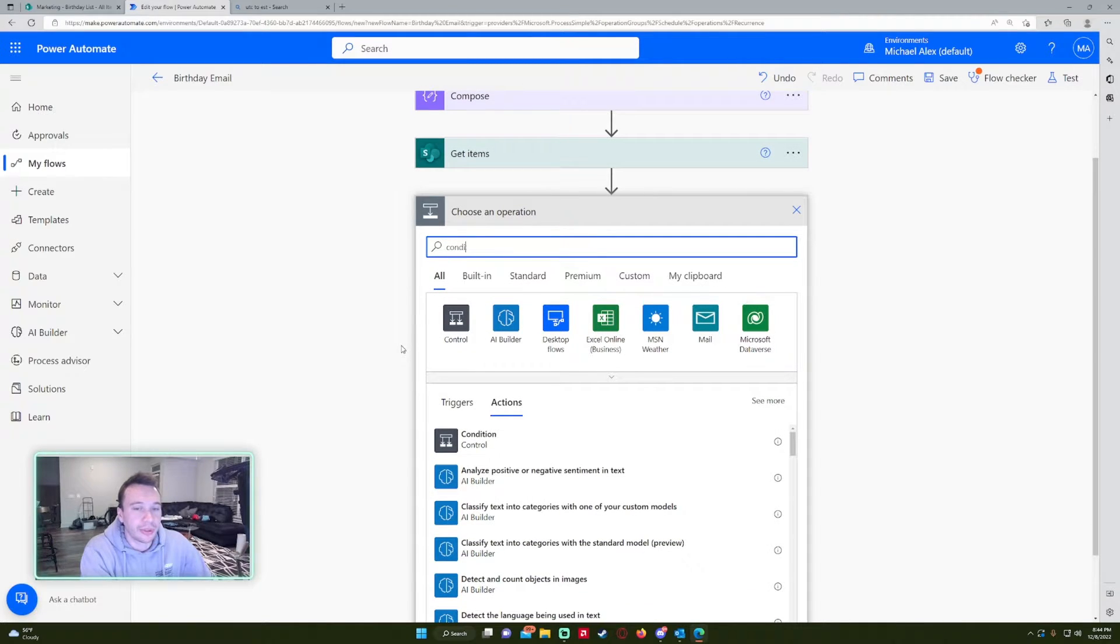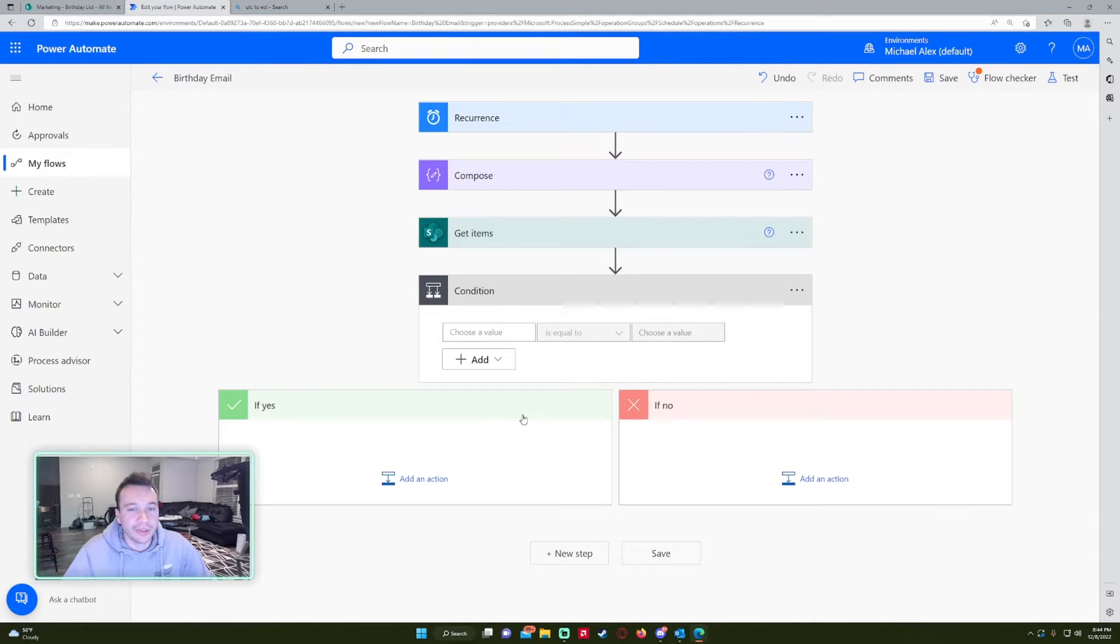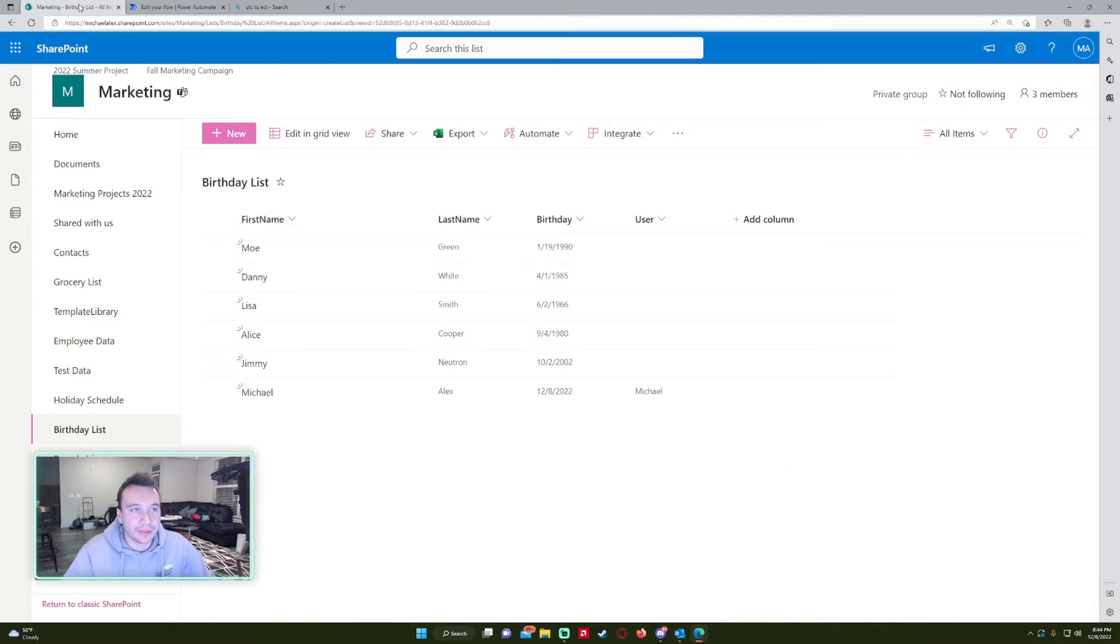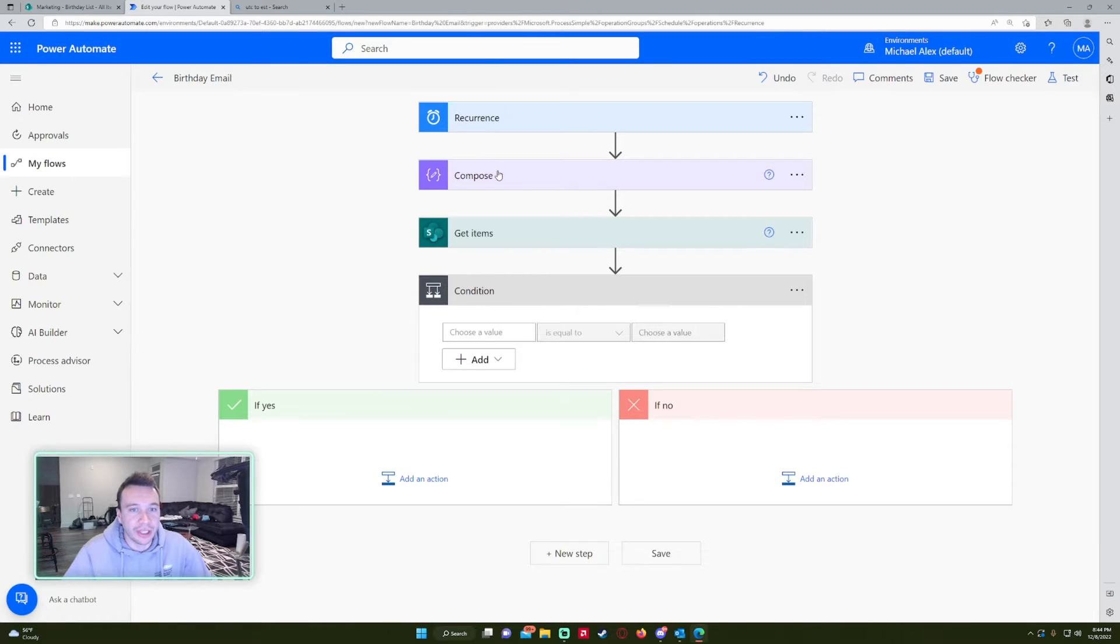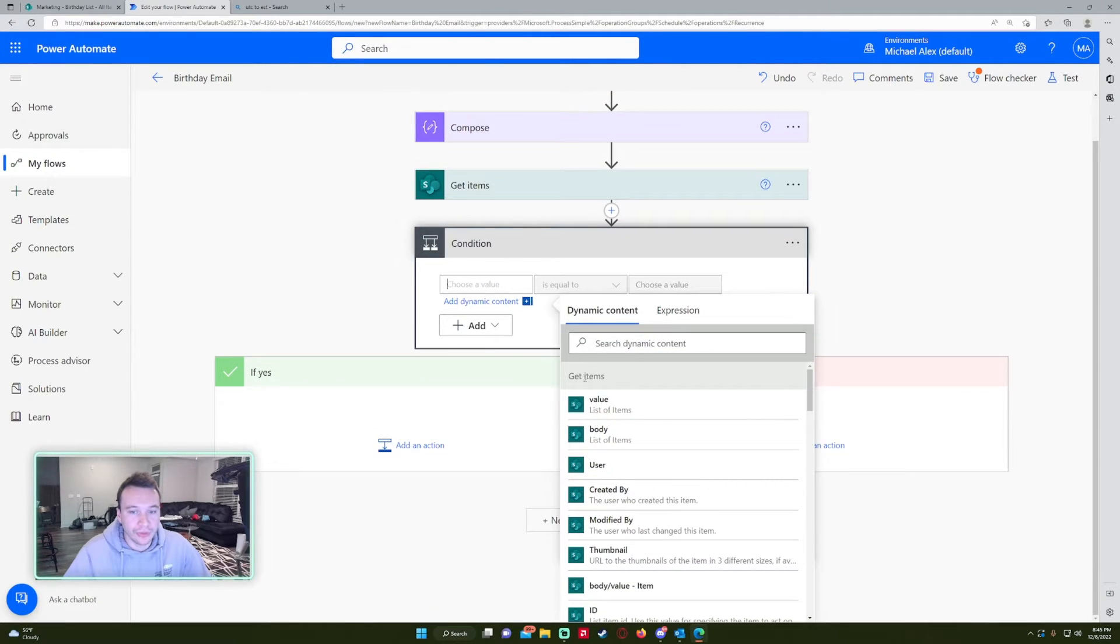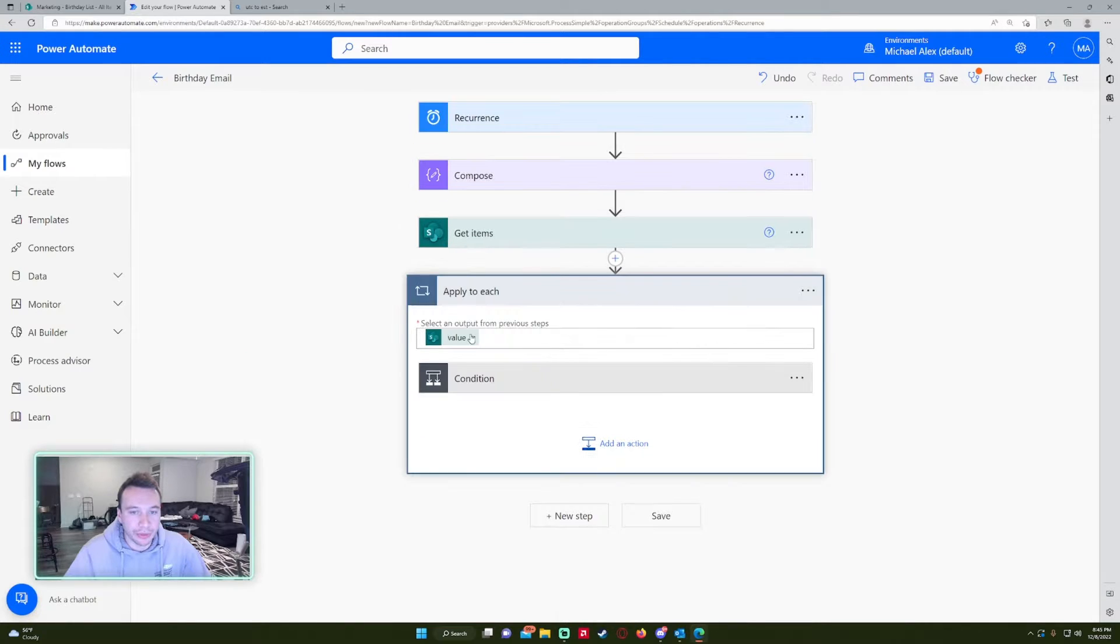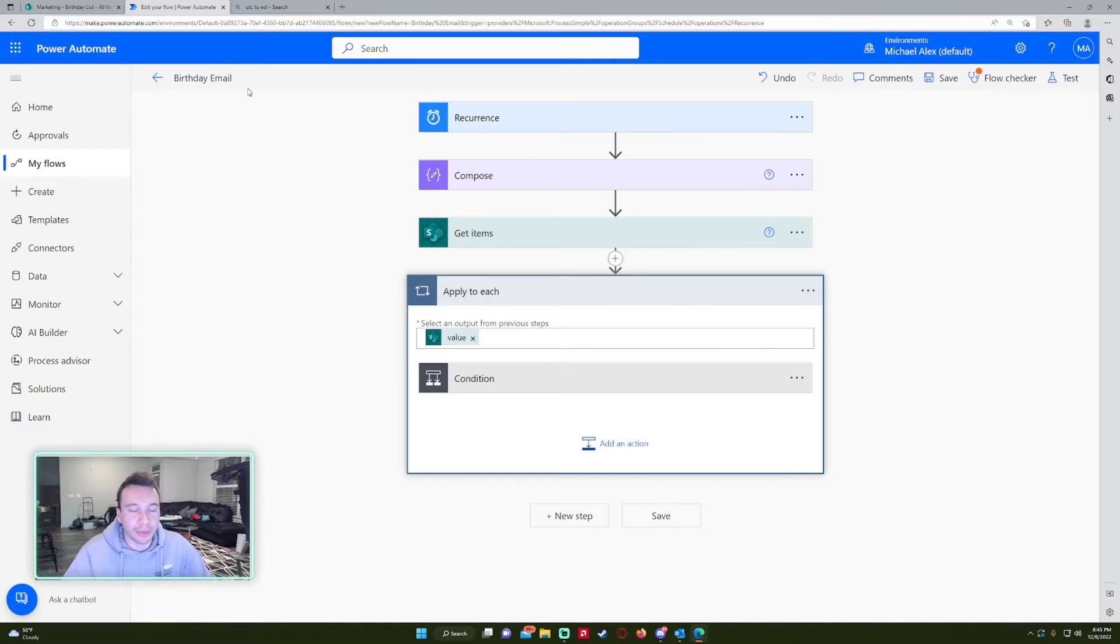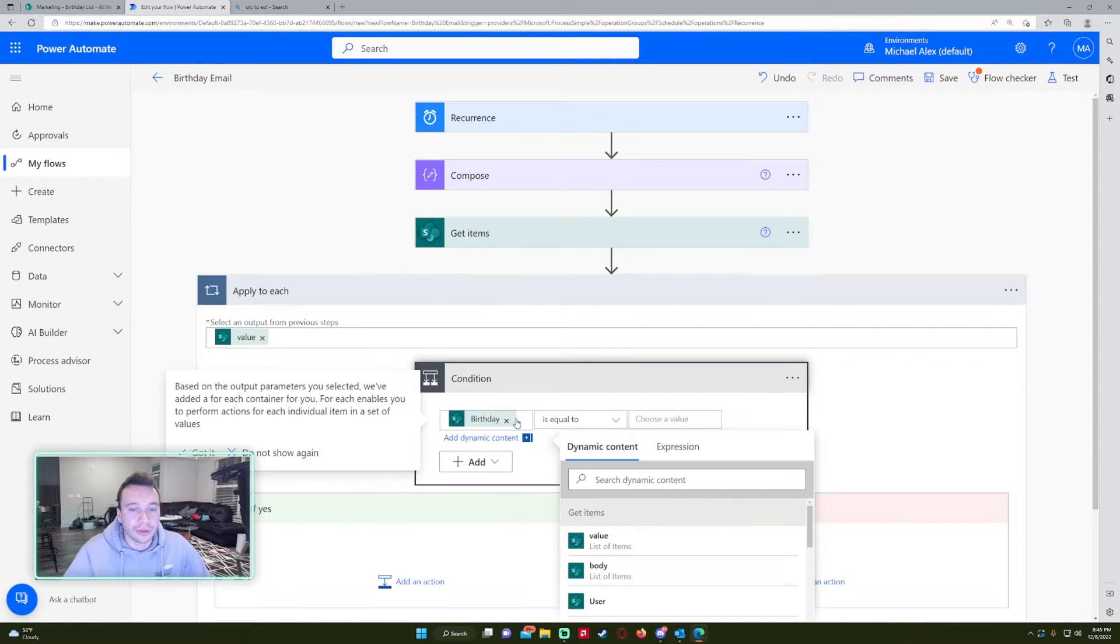Next, we're going to want to do a condition. So basically in this condition statement, we're checking the dates of the birthday from the SharePoint list to the date of our compose, which is today. So for choose a value, we're going to want to select birthday right here. And it's going to put this into an apply to each statement because it has to go through each one of these values. And that's why it puts in apply to each. So it's going to run six times in the apply to each.